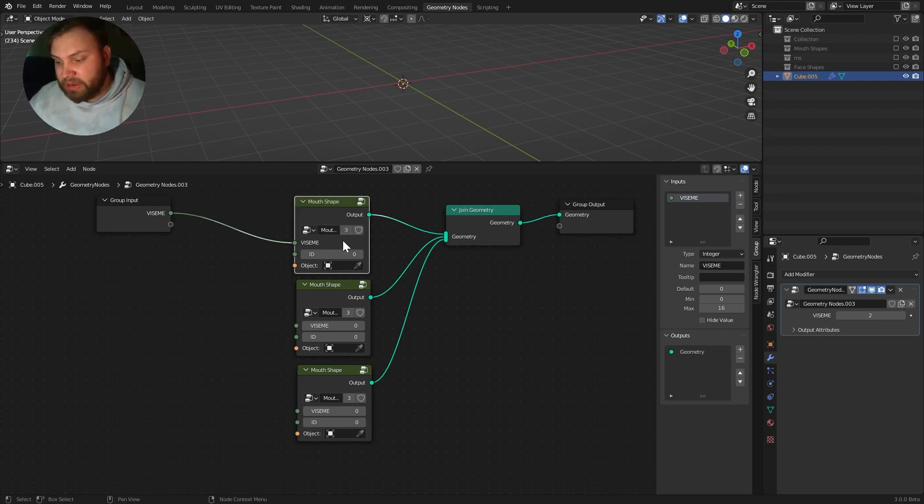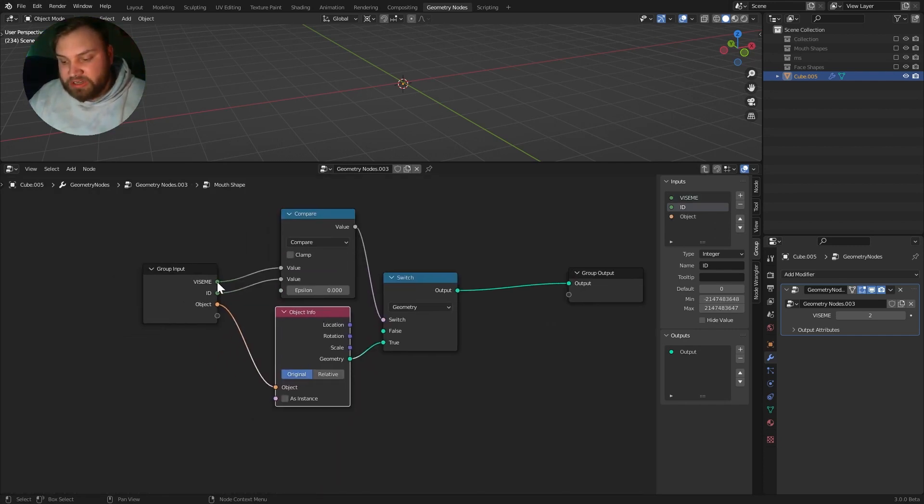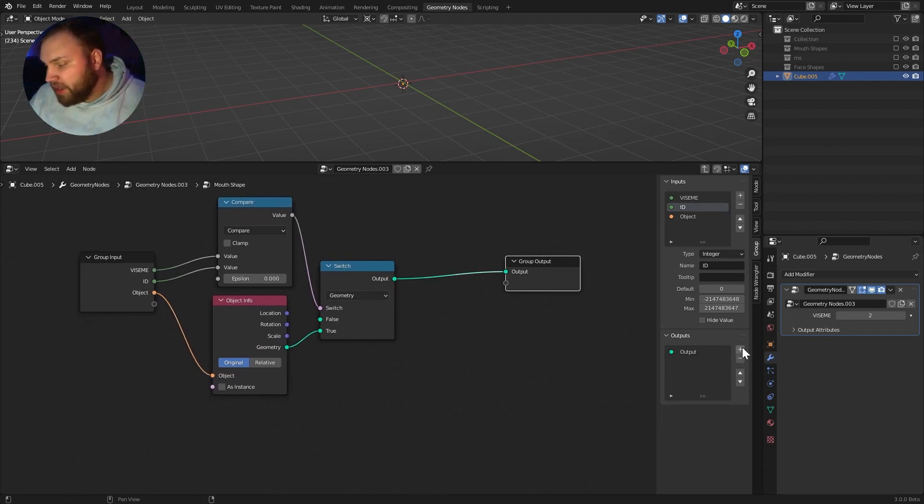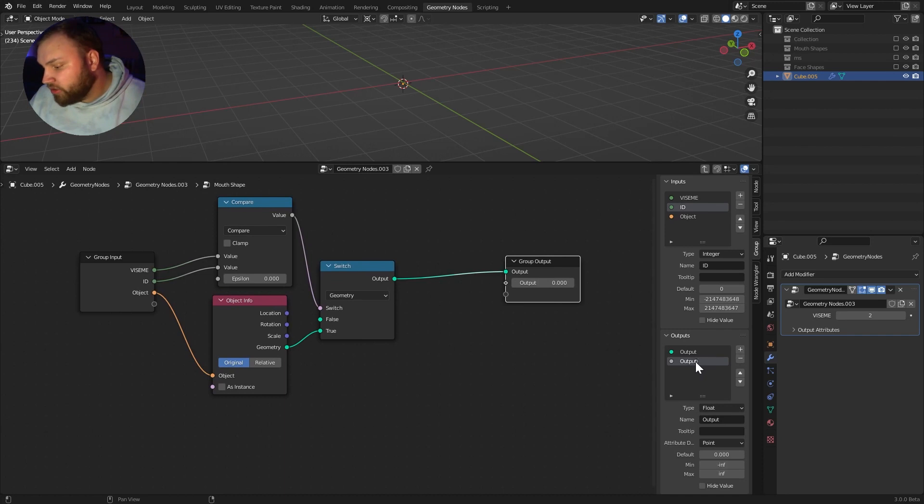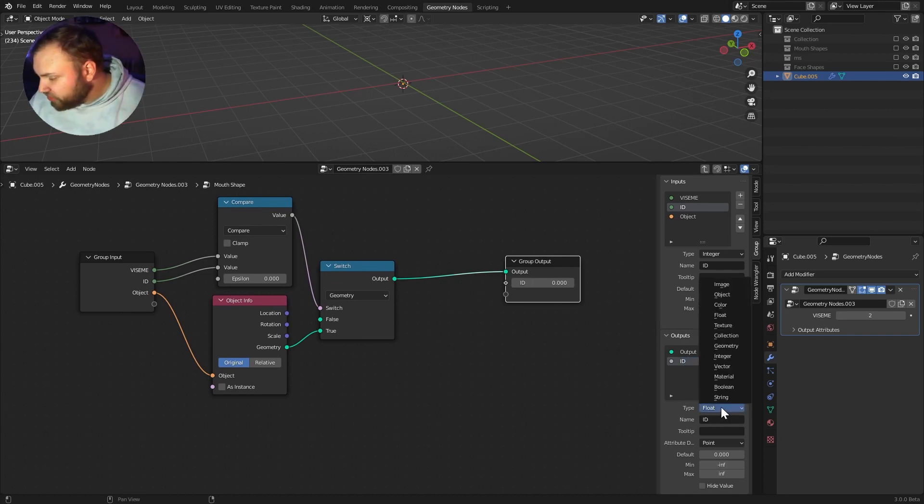So, if I go into this mouth shape here, we're accepting a viseme and an ID. So, let's look at the group output. We're already putting out the geometry. I can just add another one here and I can say ID. And I'll make sure this is an integer.